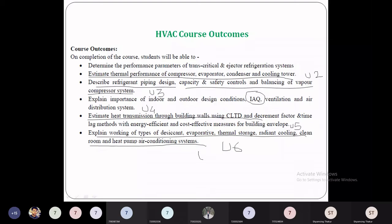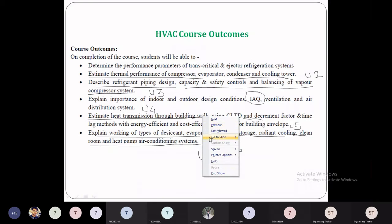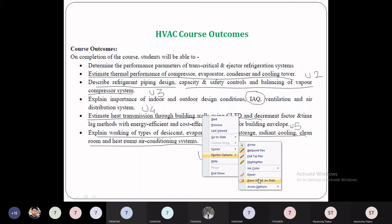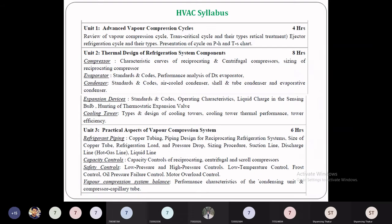Some portion is also in Unit 5. Moving back to the syllabus — we have already discussed Unit 1 and Unit 2 and will go through them rapidly, then go in depth for Units 3, 4, 5, and 6. It will take hardly 10 minutes but it is important that you are aware of your syllabus. Unit 1 is Advanced Vapor Compression Cycles.